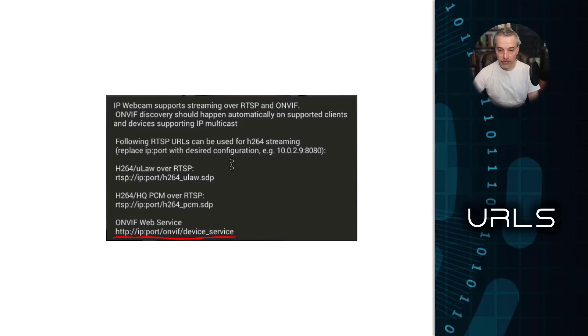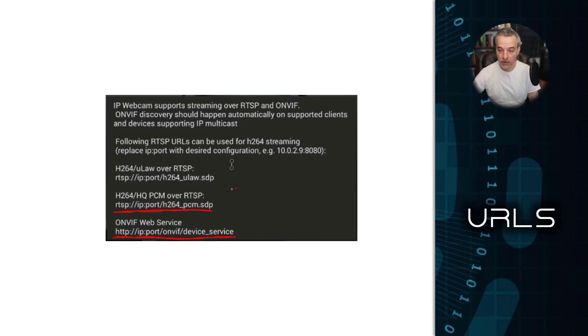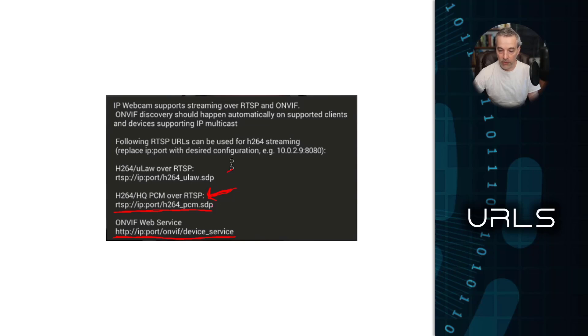Now, the one that we're probably going to be using for my demo here is this PCM stream, and it's probably going to work for most DVRs and NVRs. PCM is a pretty common format and it is a high quality format too, probably better than ULaw. So it's the one I'm going to prefer, but if you want to use this one, you can certainly do that.